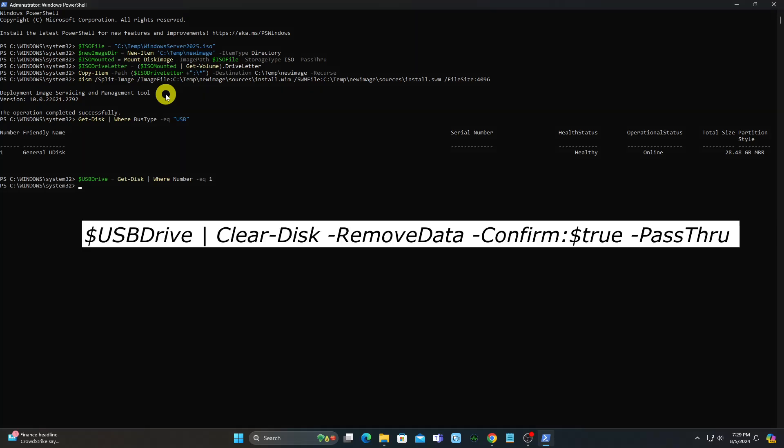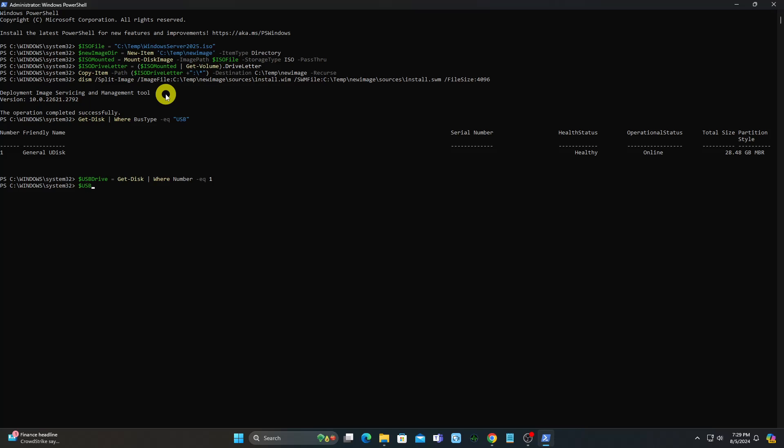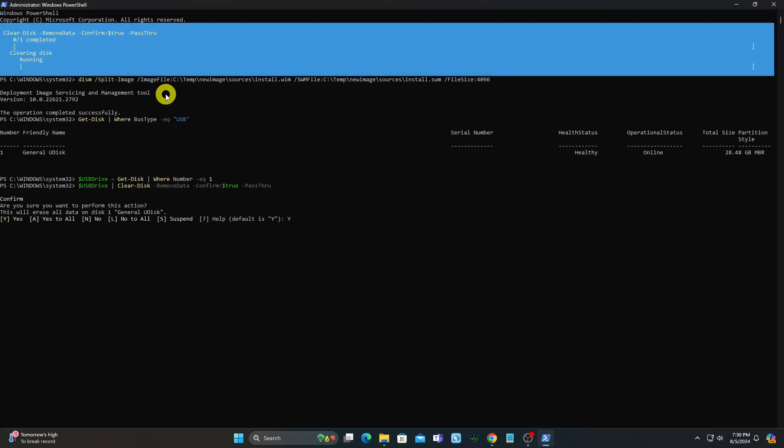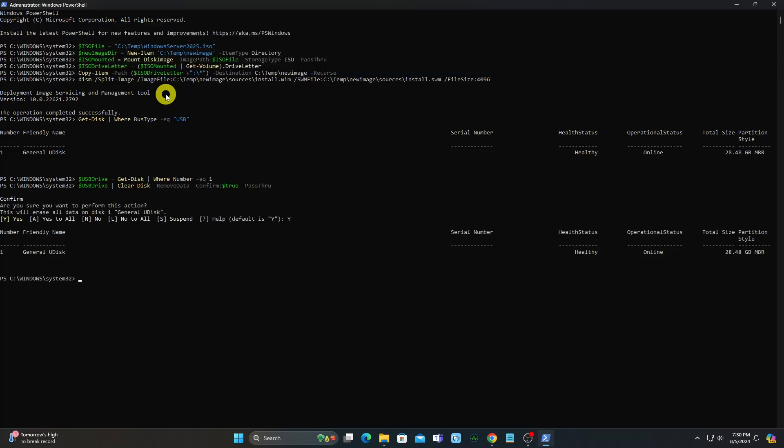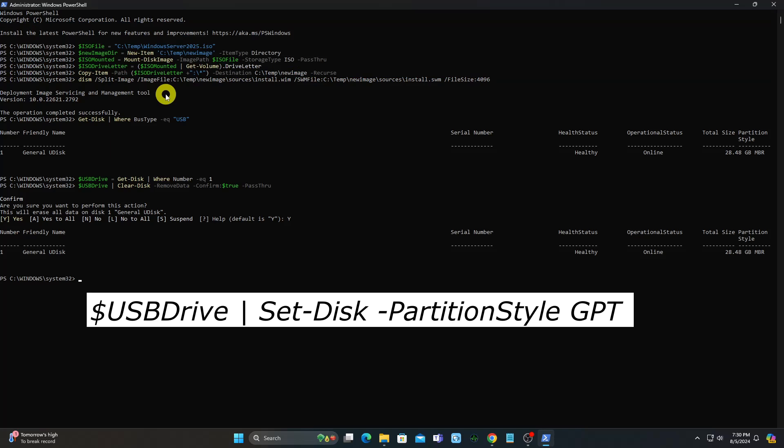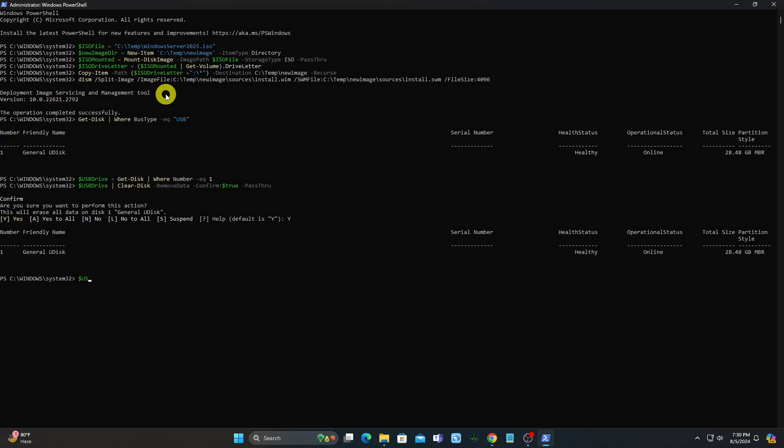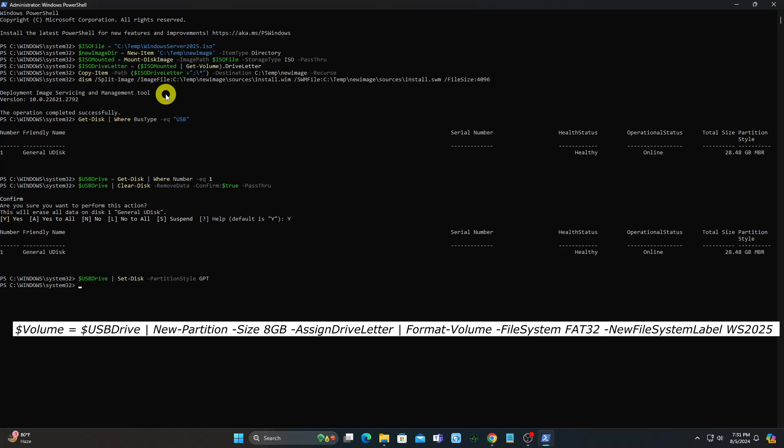Clean the USB drive - this will remove everything. Convert the disk to GPT. Create a primary partition and format it to FAT32.